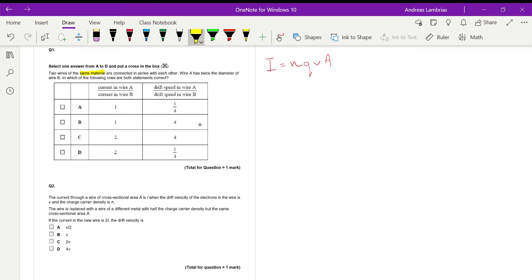The first column asks us to compare the current in each wire. Since the two wires are connected in series, we know that in a series circuit the current is everywhere the same. So the current through these wires will be exactly the same, meaning the ratio of the two currents will be 1.